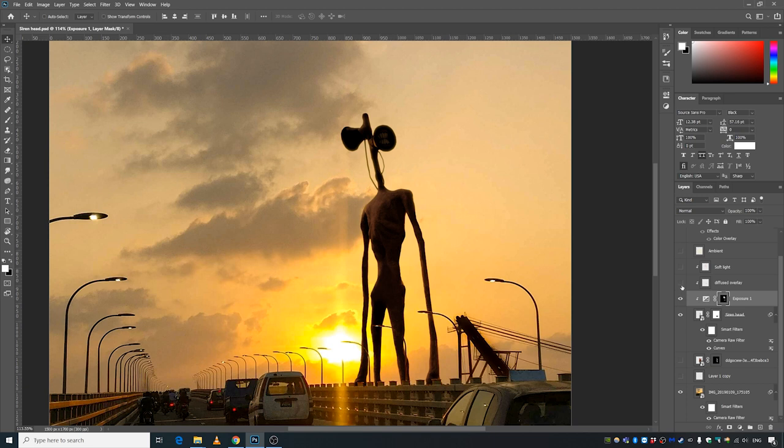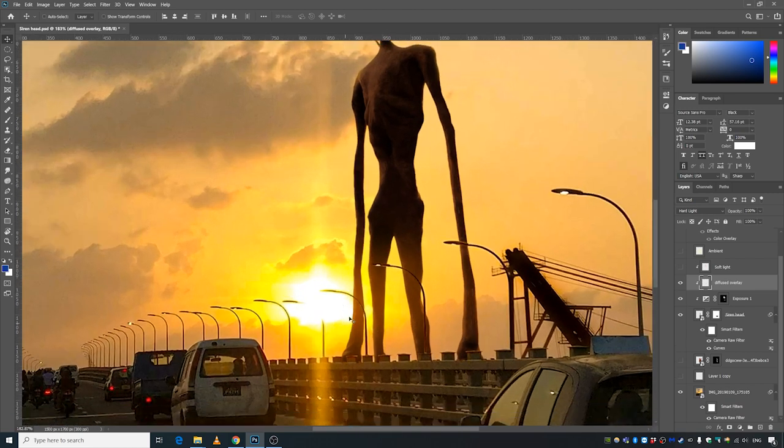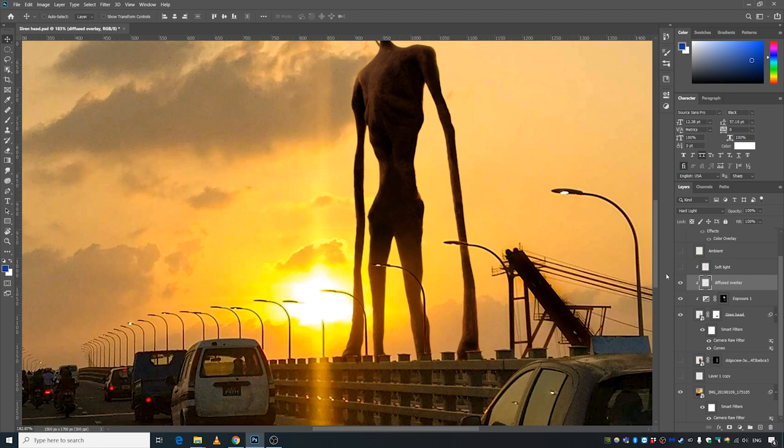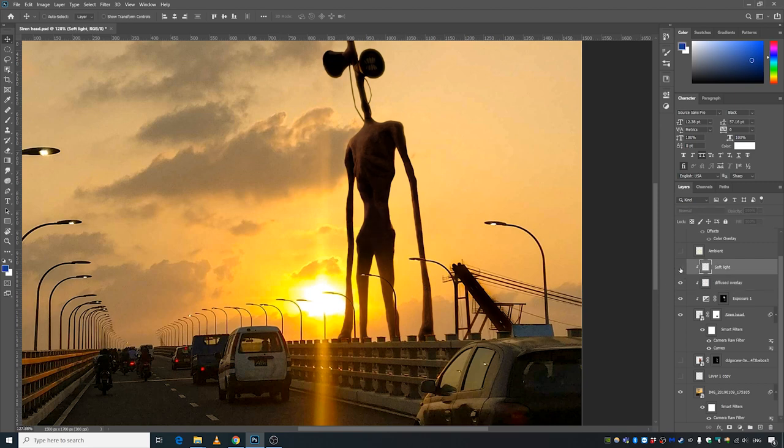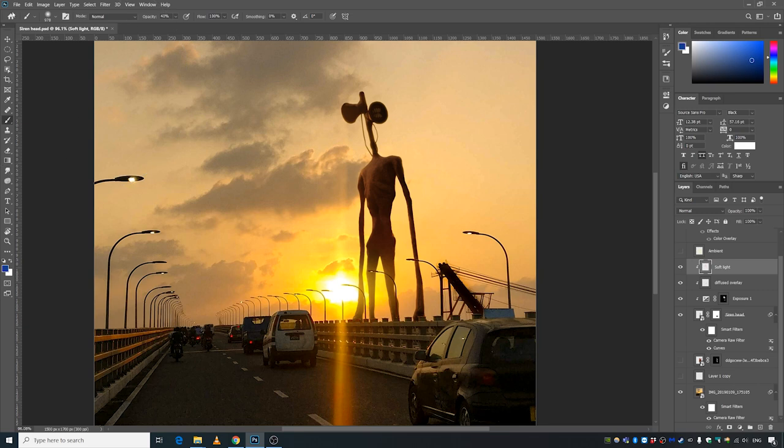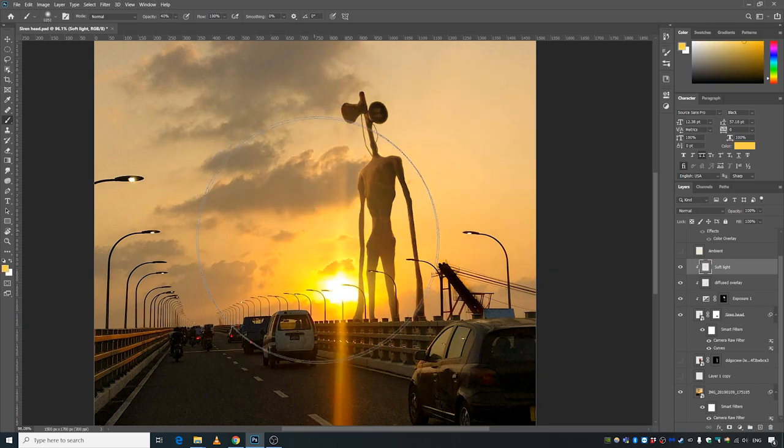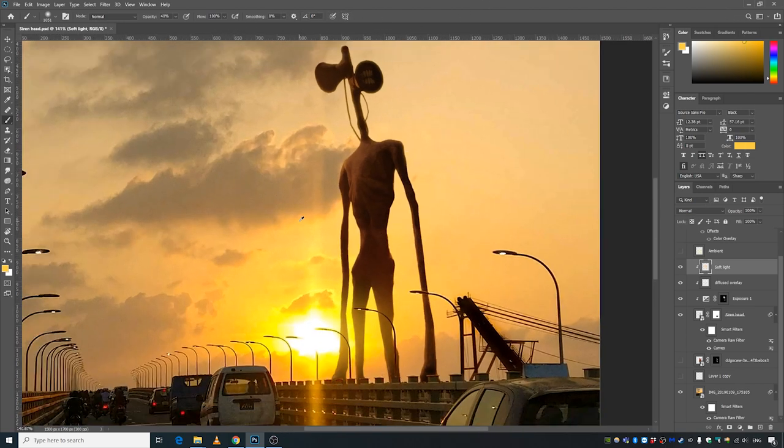I made another layer to diffuse this part of the siren head so that it looks way more realistic. Then I made another soft light layer. I used the brush tool, the normal brush tool, to color this. Nothing too fancy about that.